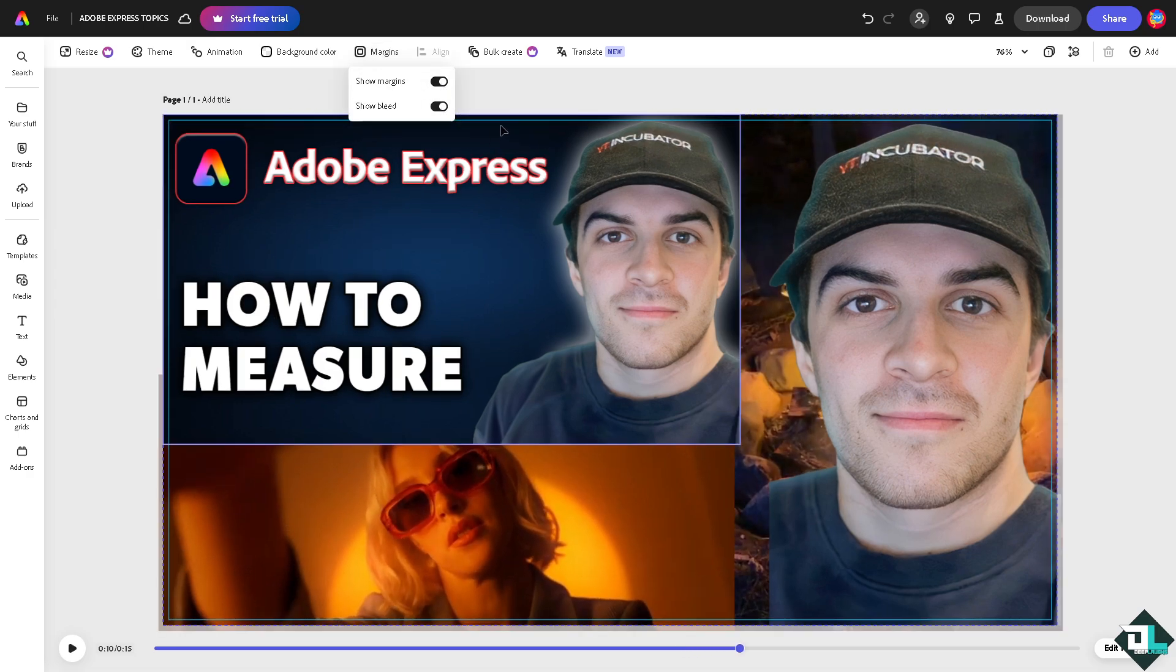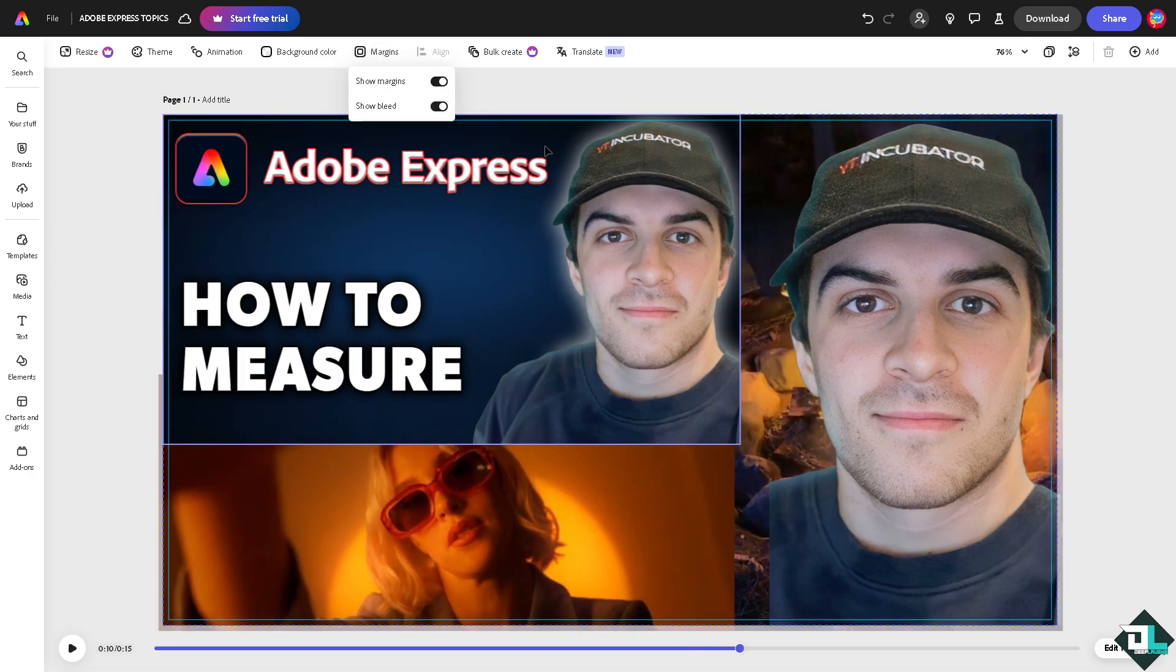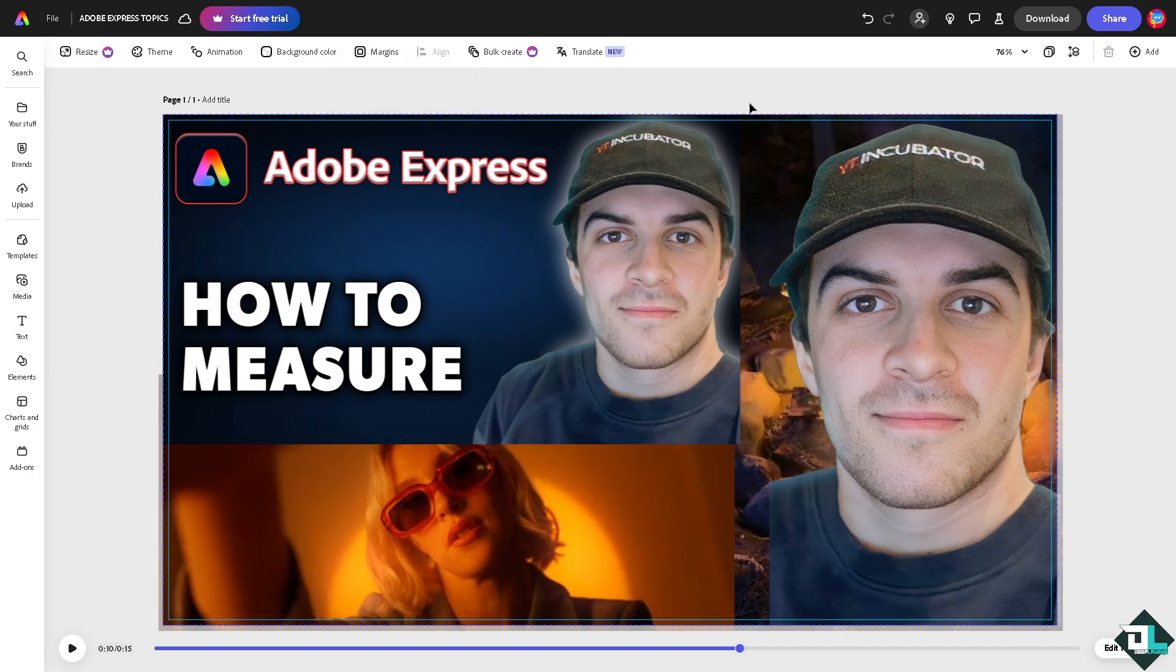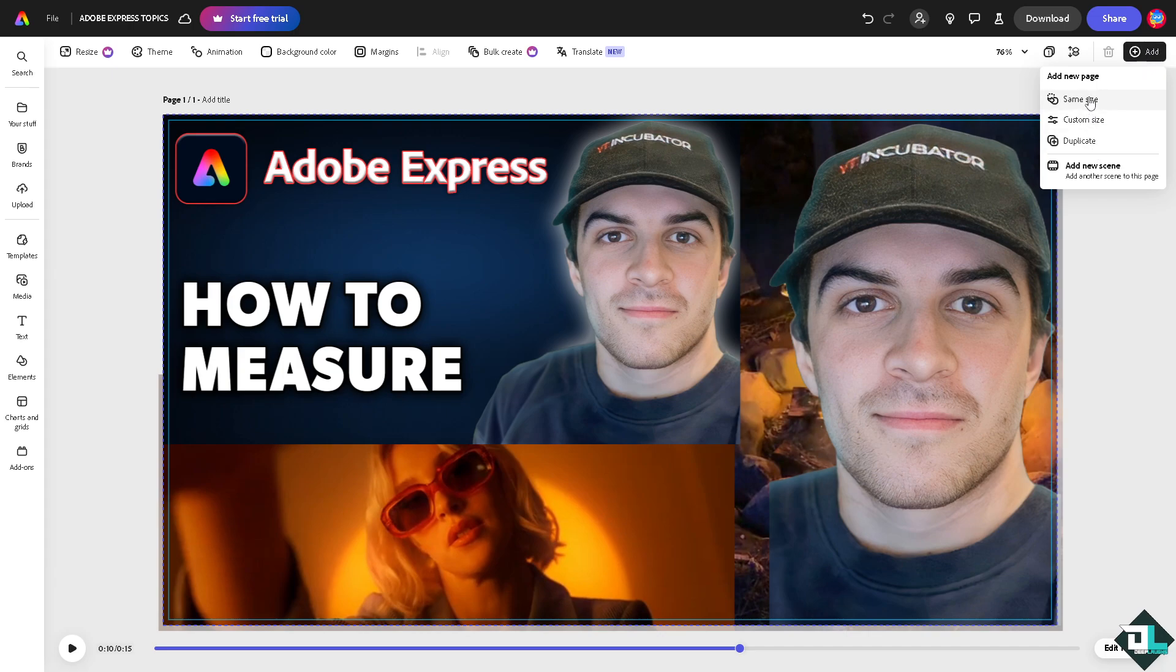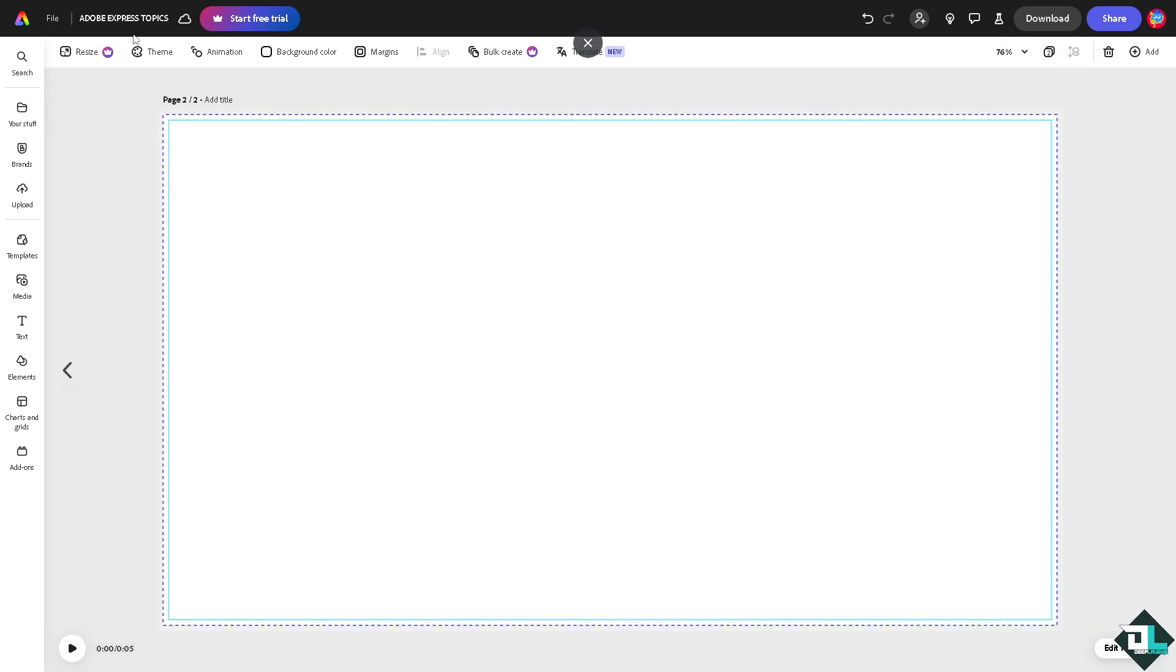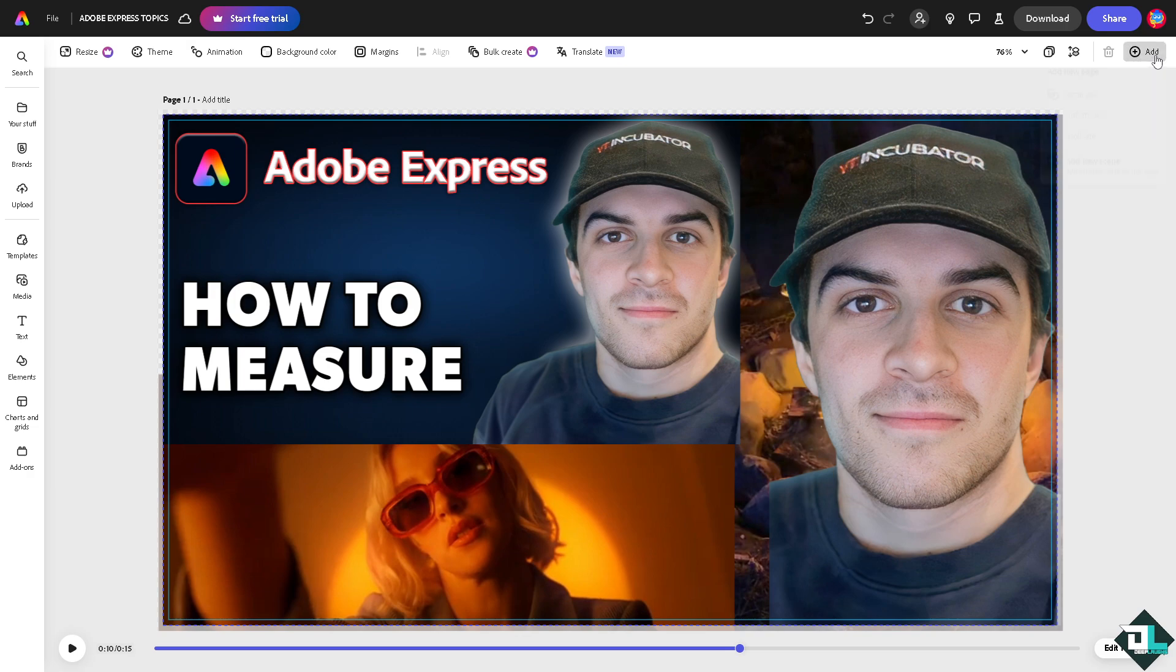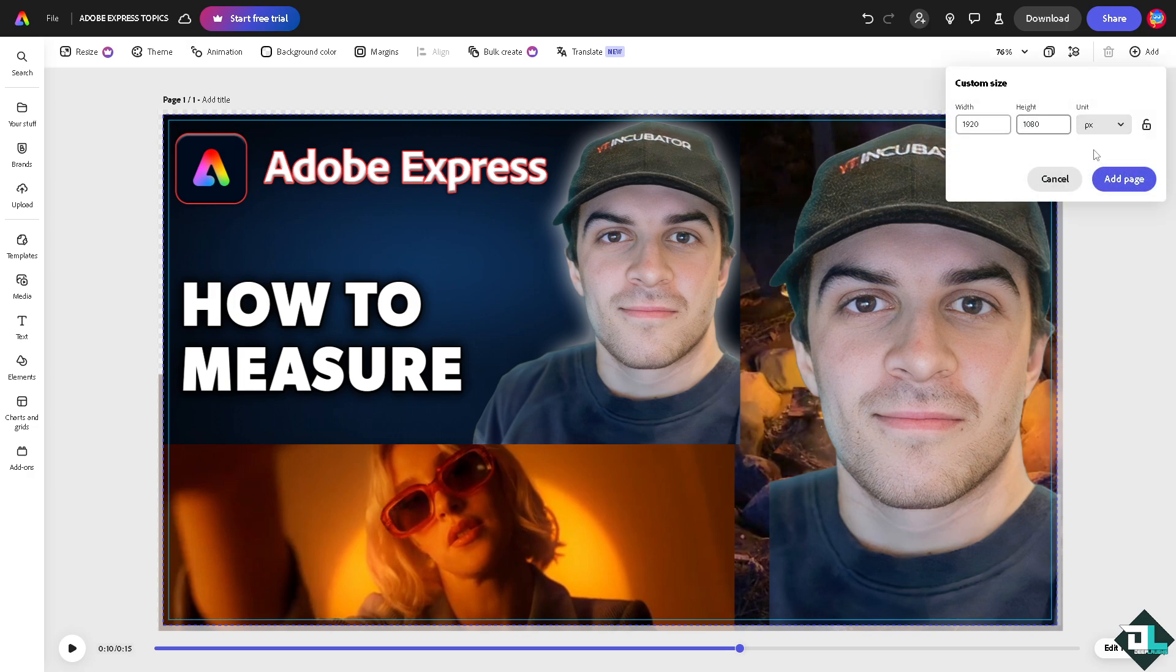Now another option that you can do is go to the add section. I want you to click on the custom size. Let's do that again - delete that, click on add, click on the customize custom size.